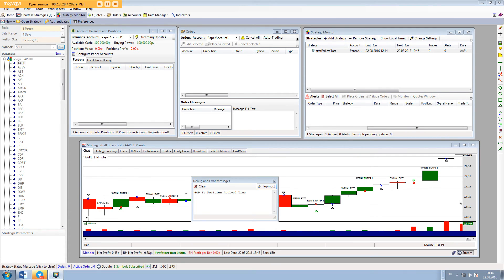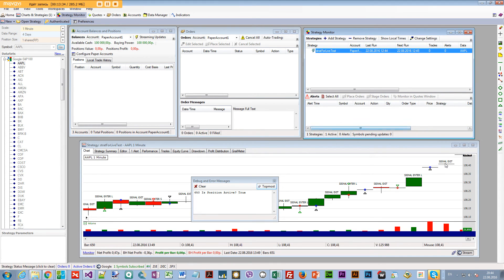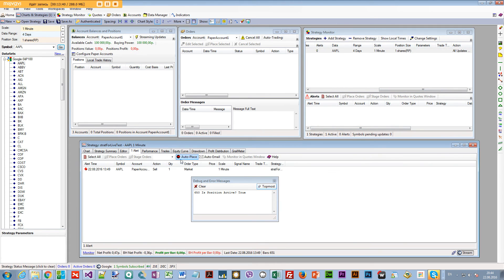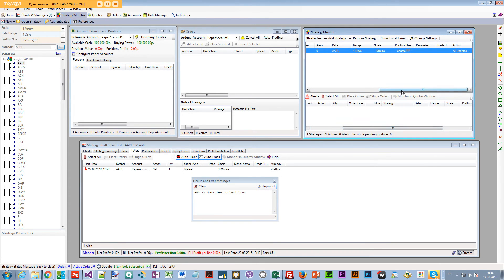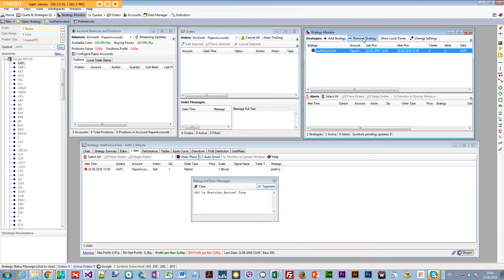It appeared not to be working because I forgot to press one button. The orders weren't going anywhere. You need to go to Alerts and press 'Auto Place' and 'Auto Email,' and also make sure 'Auto Place' is set here as well. That's it — now it should work.